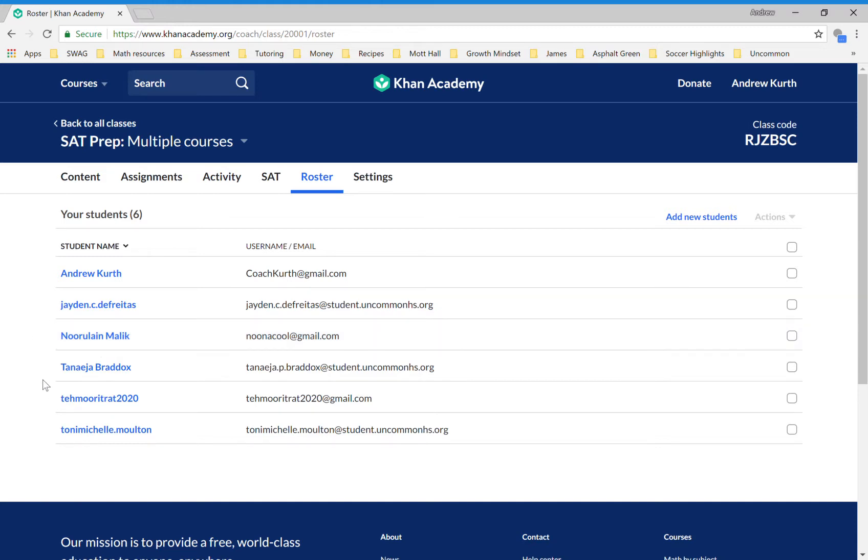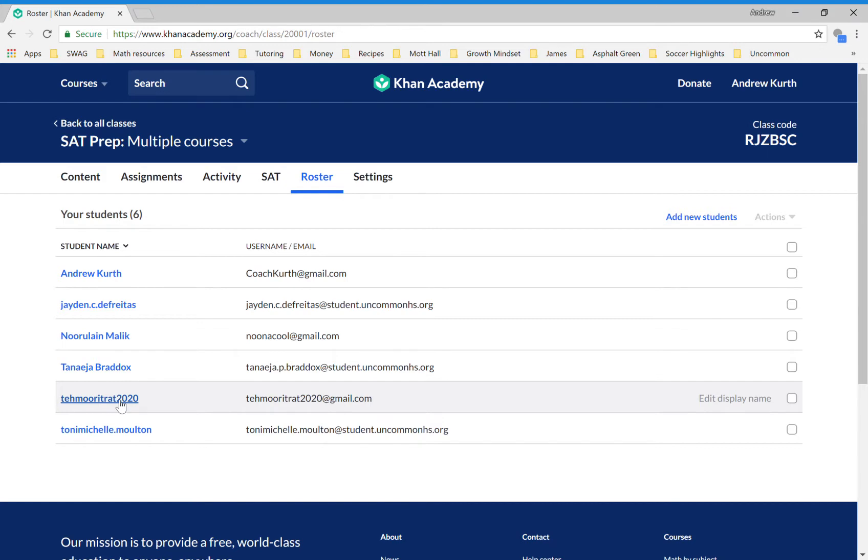This student named Tim Orr started out with an SAT score that was below an 850—he started out with an 830—and I helped him to improve I think it was to a 1060. This was only in six practice sessions with me and then six sessions of homework that he did on his own. I think he did two practice tests. What I'm telling you is that I love helping kids improve their SAT—it's something that I've had success with and I would love to be helping you to do that too.